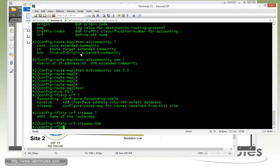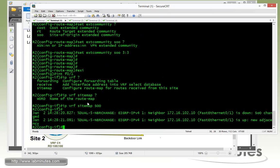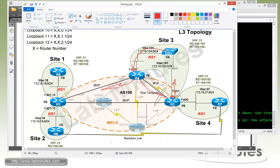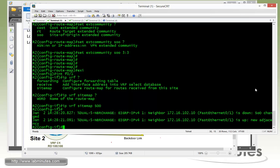By doing this, any routes coming in to fast 0/1 will be tagged by SOO 3:3. At the same time, if R2 has to advertise a route back out from a BGP route it received, it will not advertise anything that has the same SOO value. You can see the neighbor adjacency bounces briefly, and that's due to the SOO change.